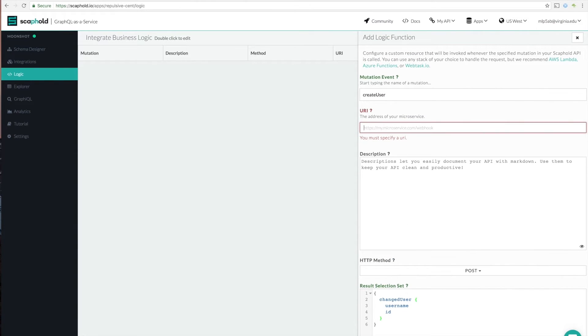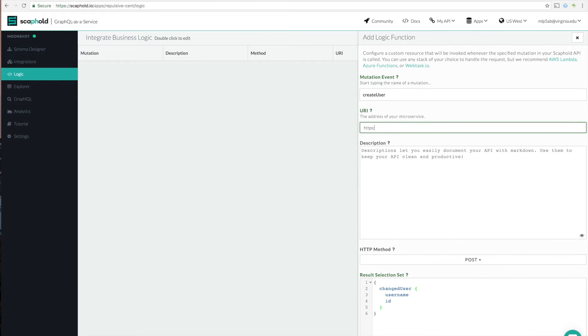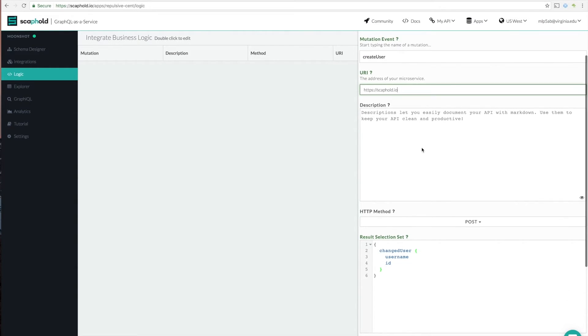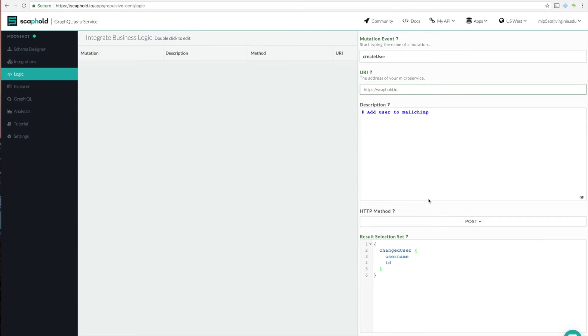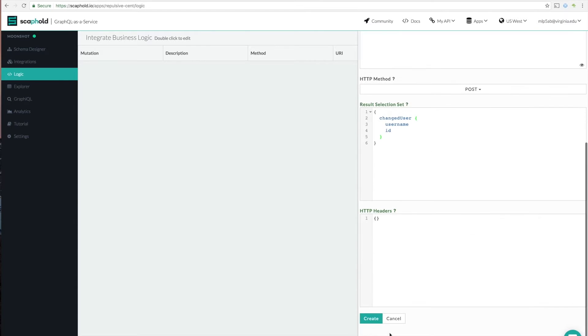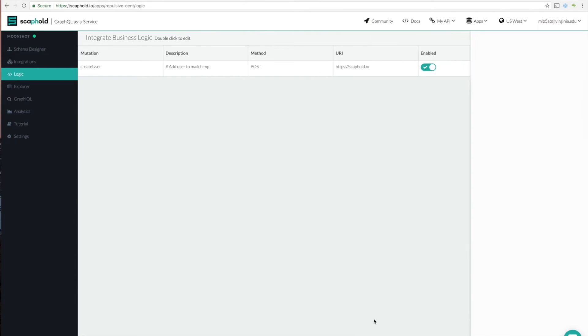And the next thing is that we need a URL. So we actually don't have one of these yet. So for now, I'm just going to put in a placeholder. And you can give a description just so you understand what this thing's doing. So it's going to be add user to MailChimp. And click create. And now you'll see that that's there.